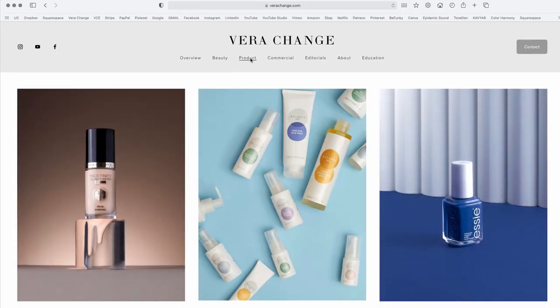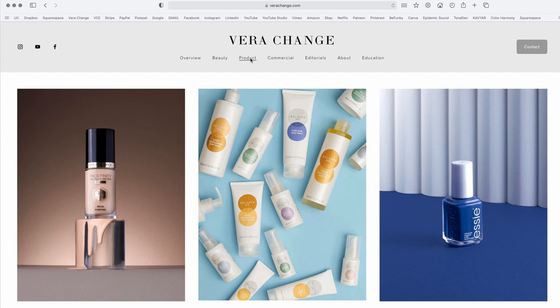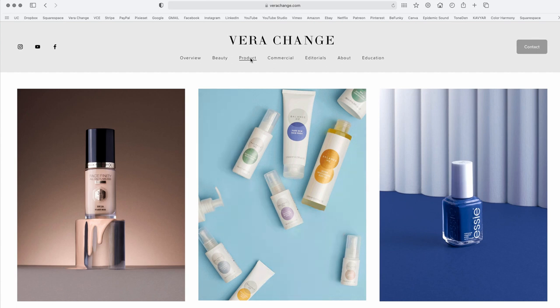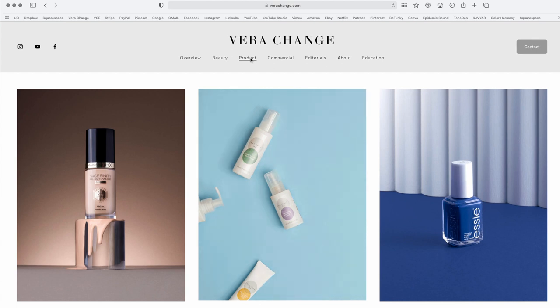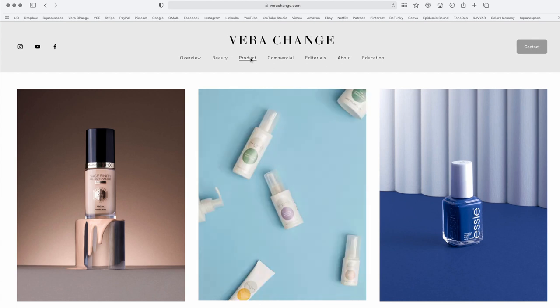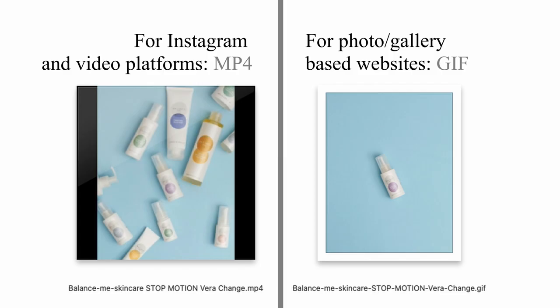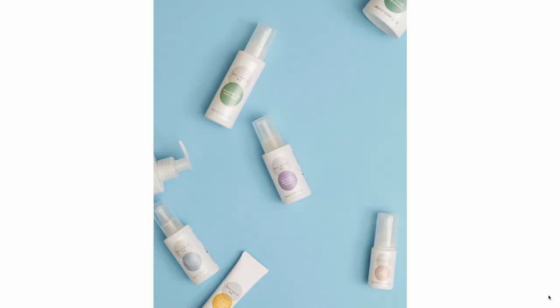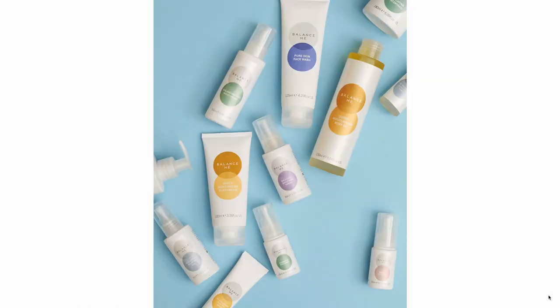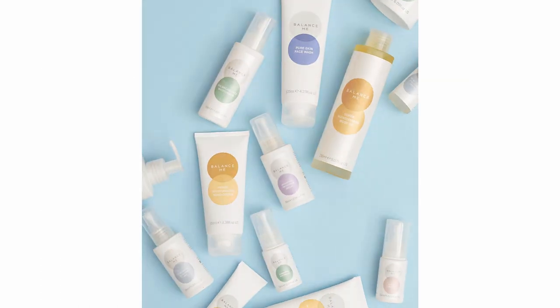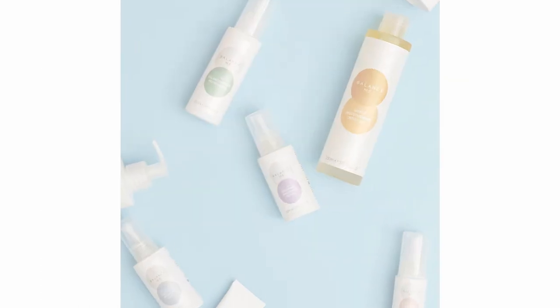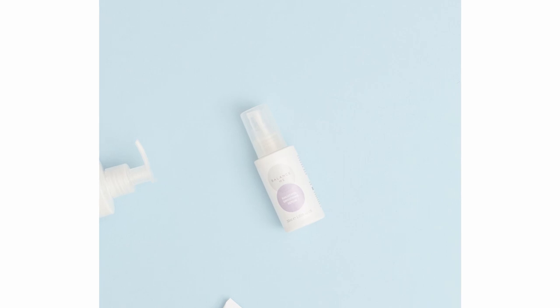Alternatively, for easier use, you can go to File, Export, and Render Video. I will create an MP4 video for you that you can upload directly to Instagram as well. But for websites, GIFs are the way to go. Thank you for watching. See you next time.